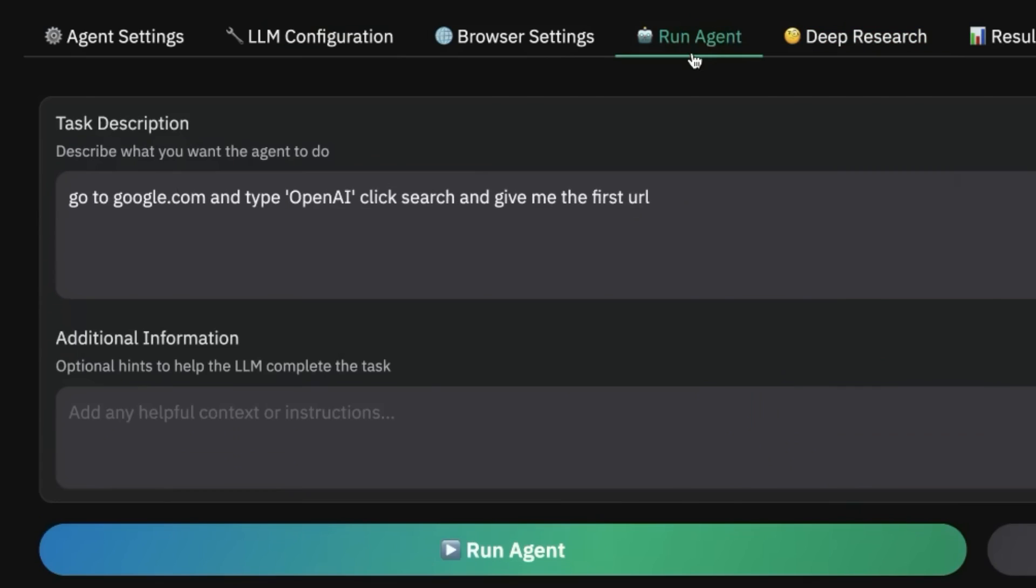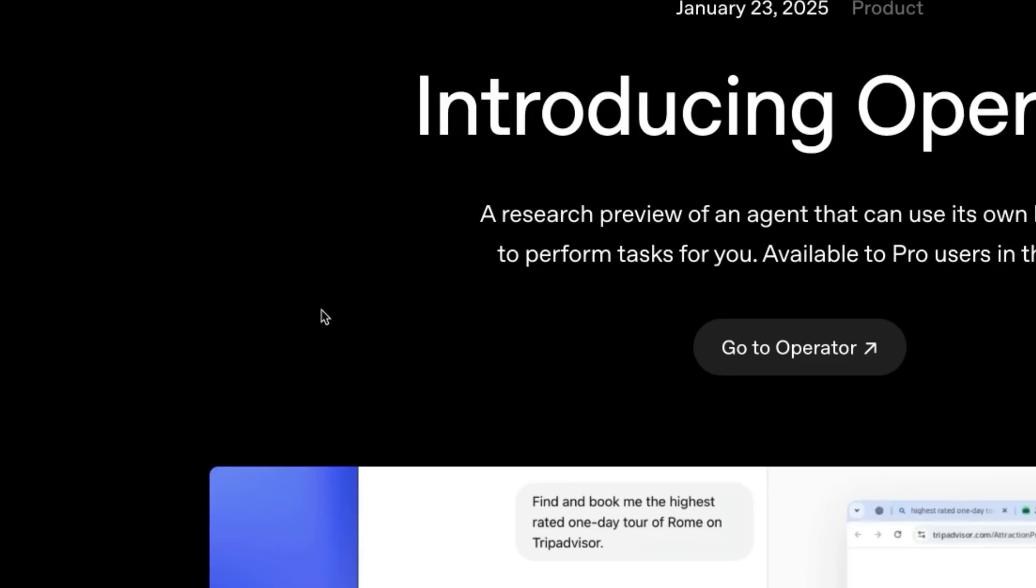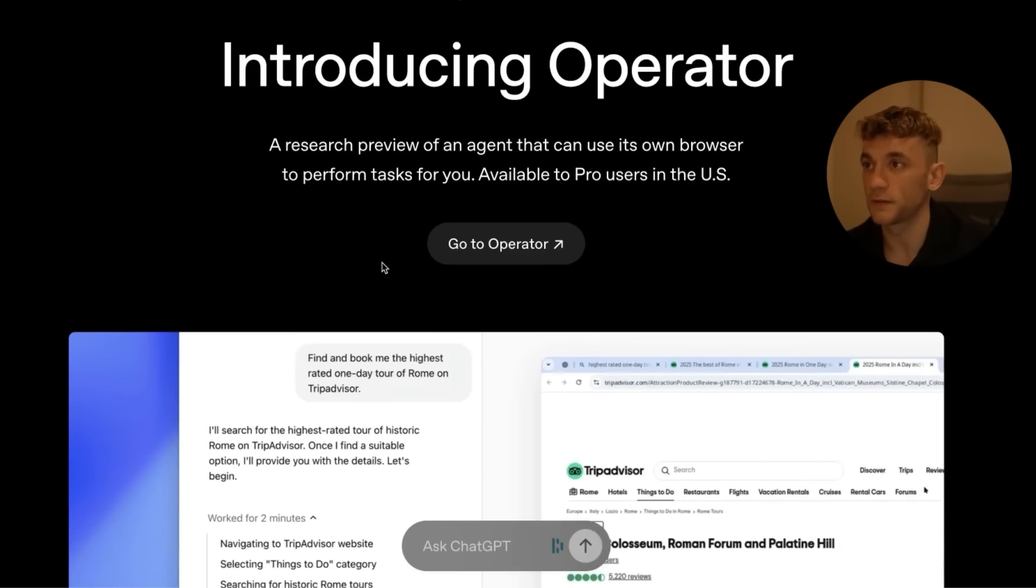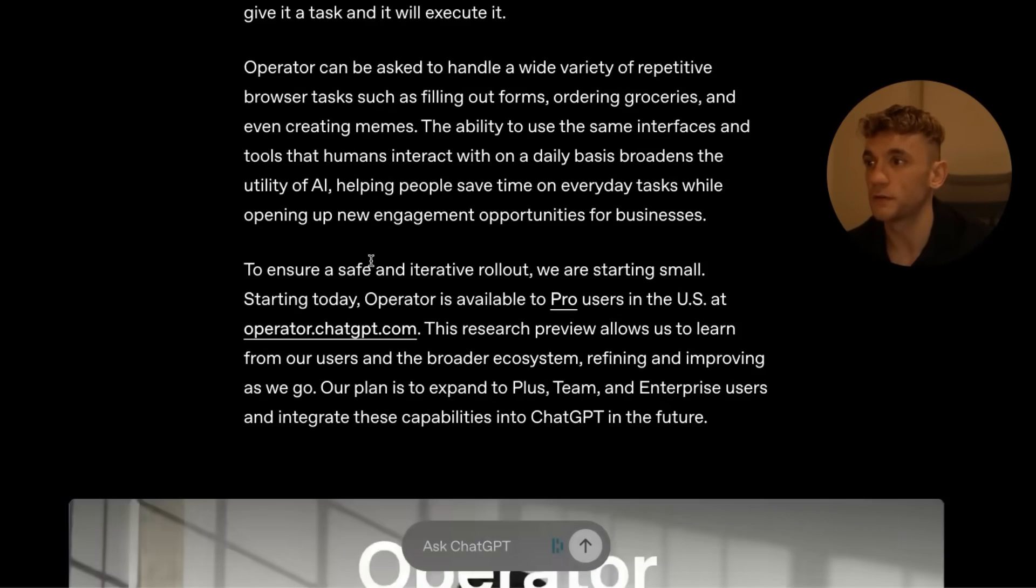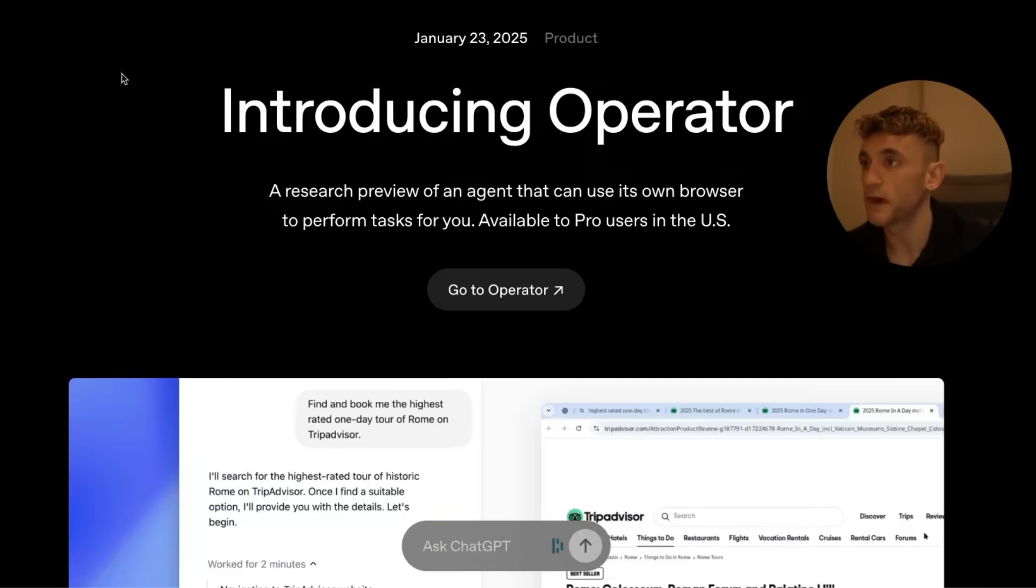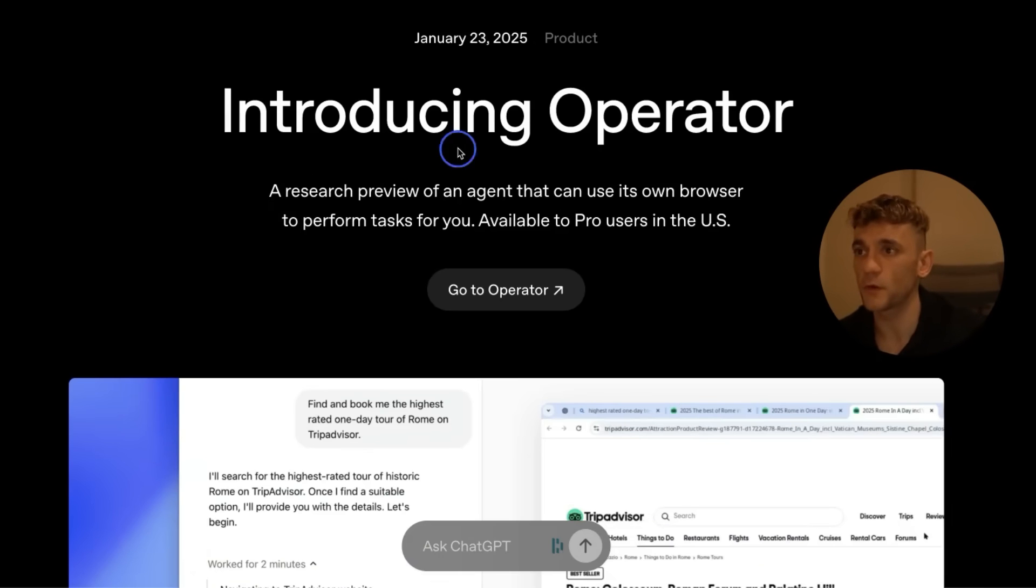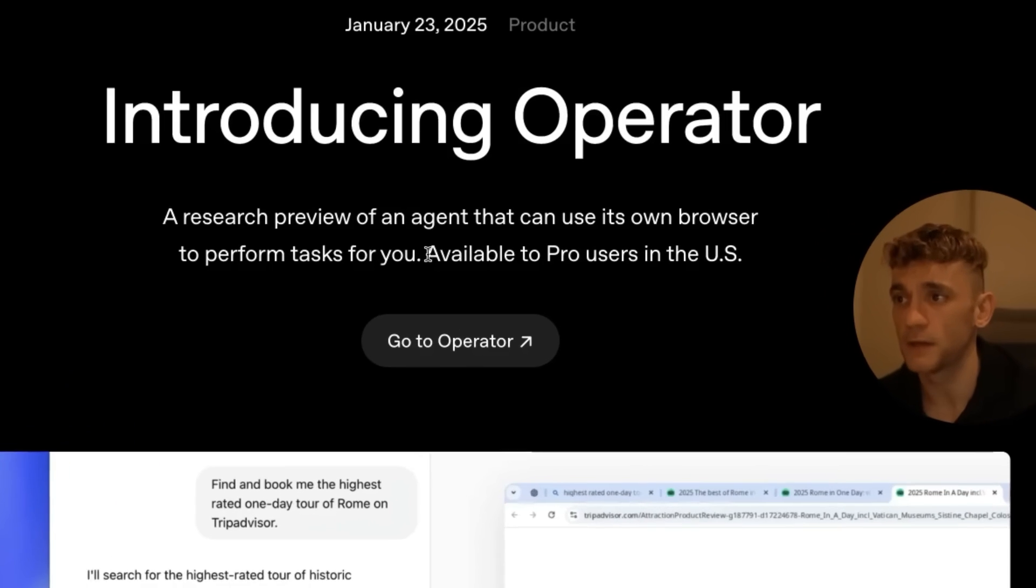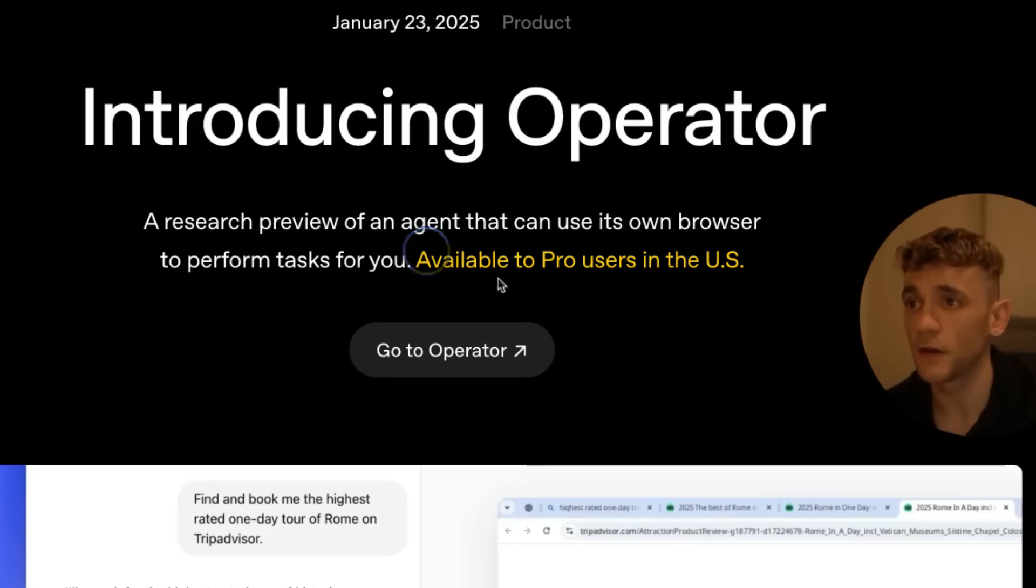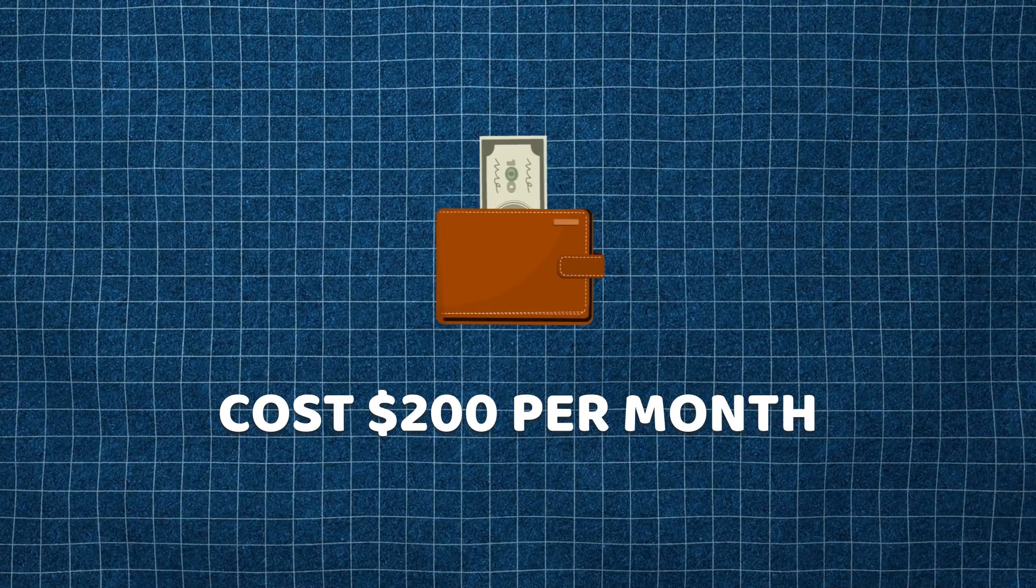Now here's the other thing: ChatGPT Operator, which is OpenAI's release of browser agents—their equivalent to Browser Use WebUI—is only available to Pro users and it costs $200 per month.